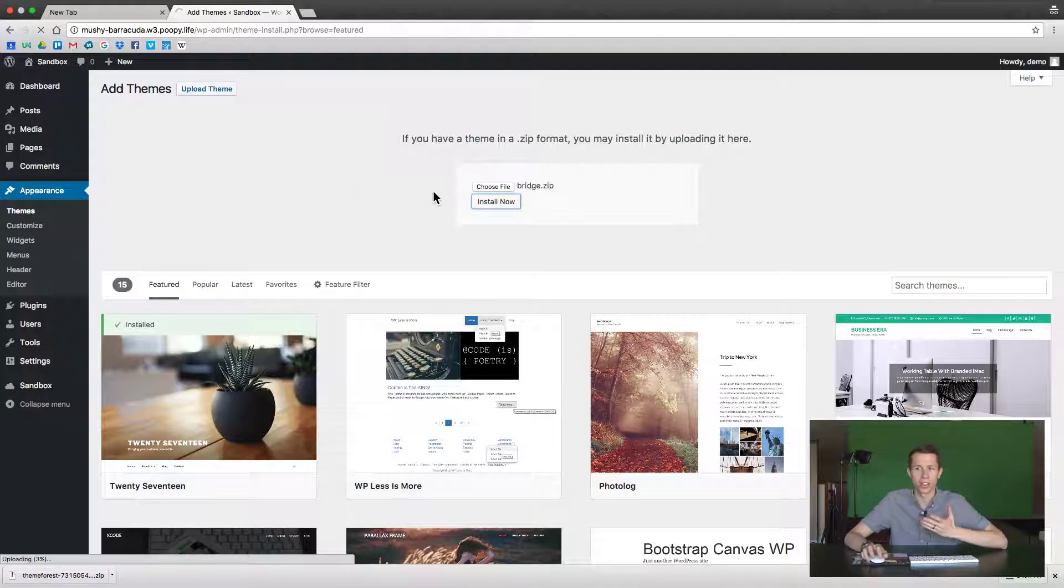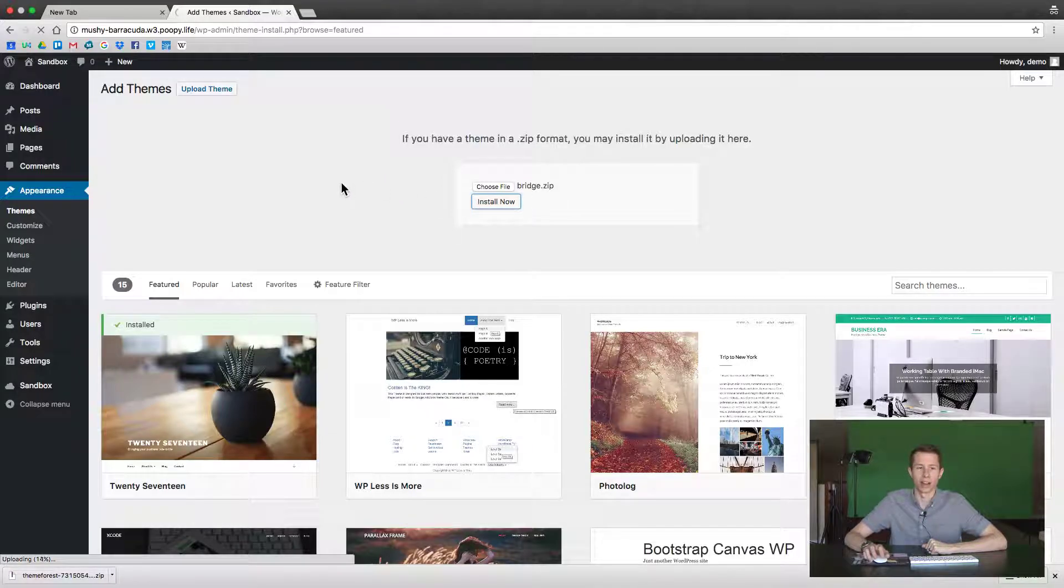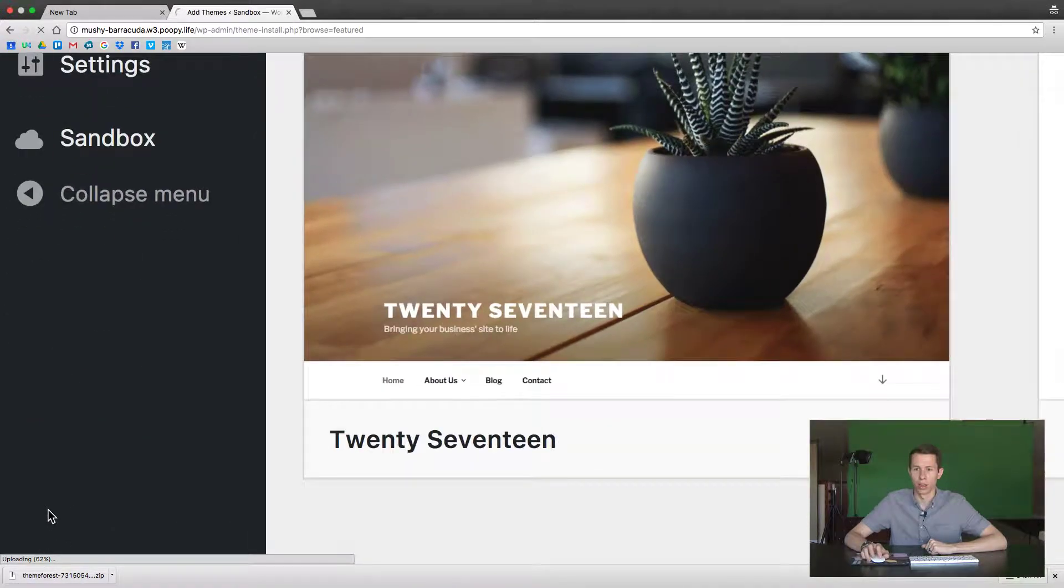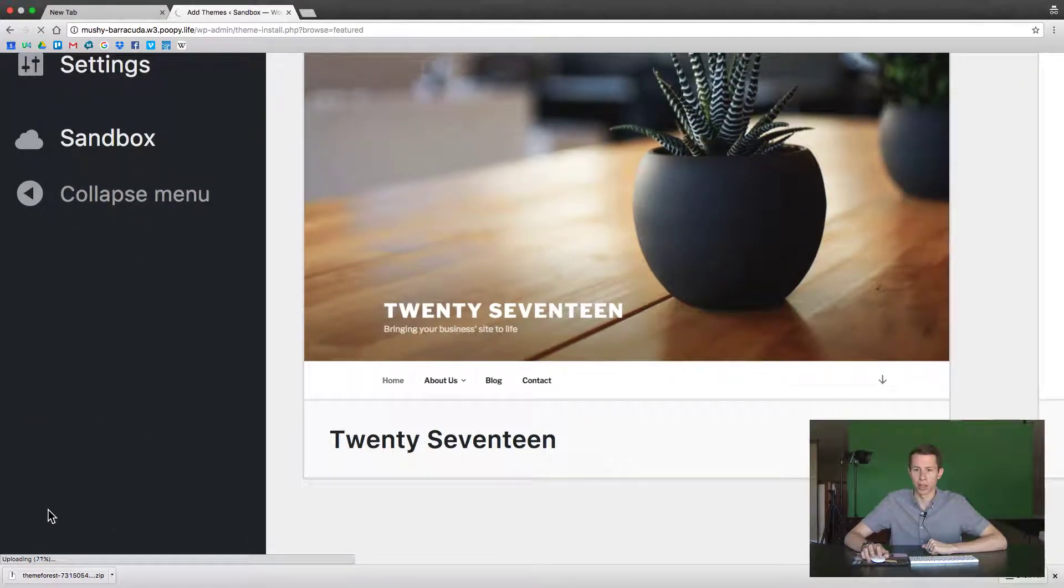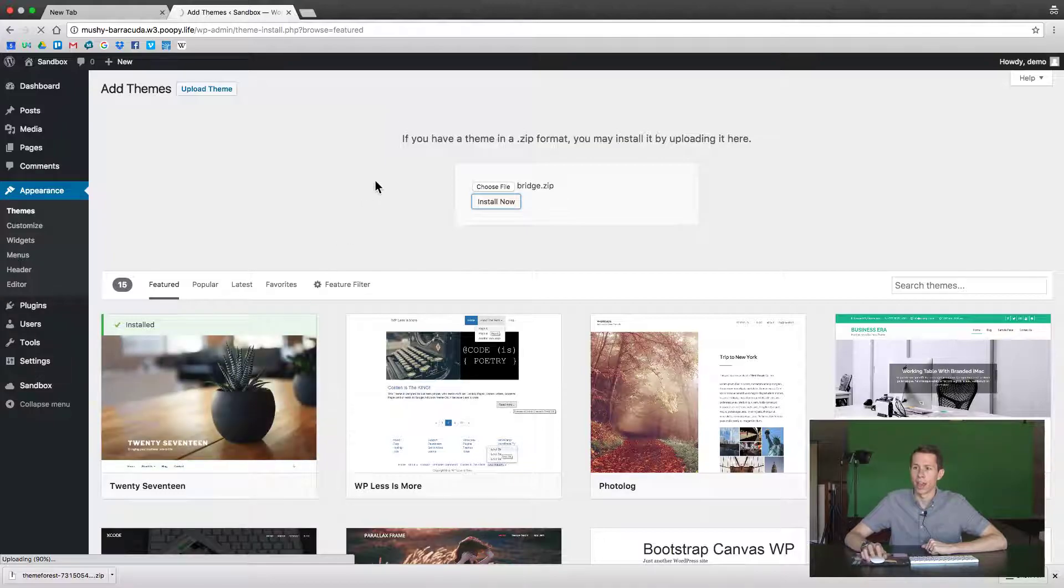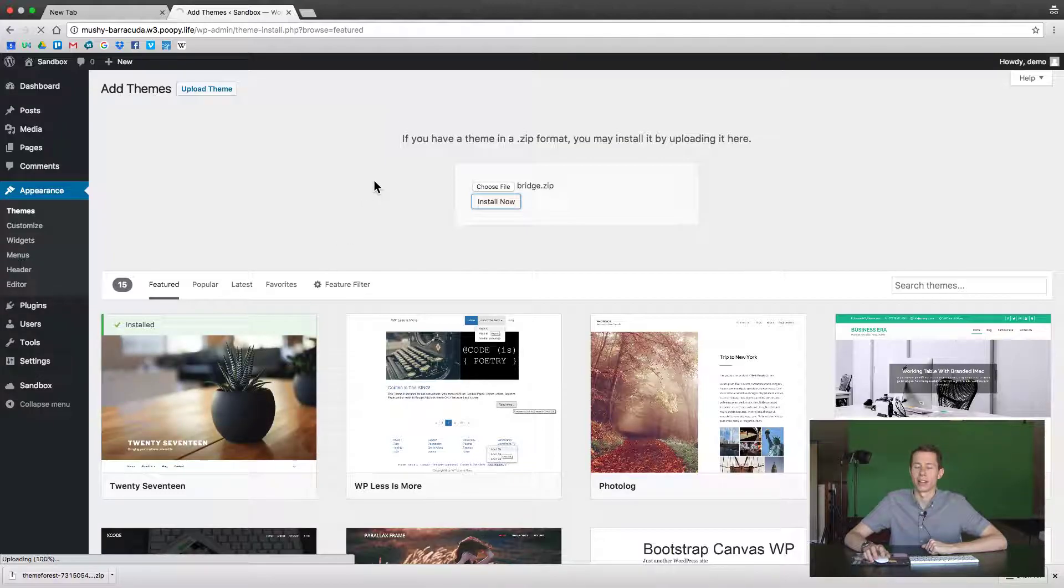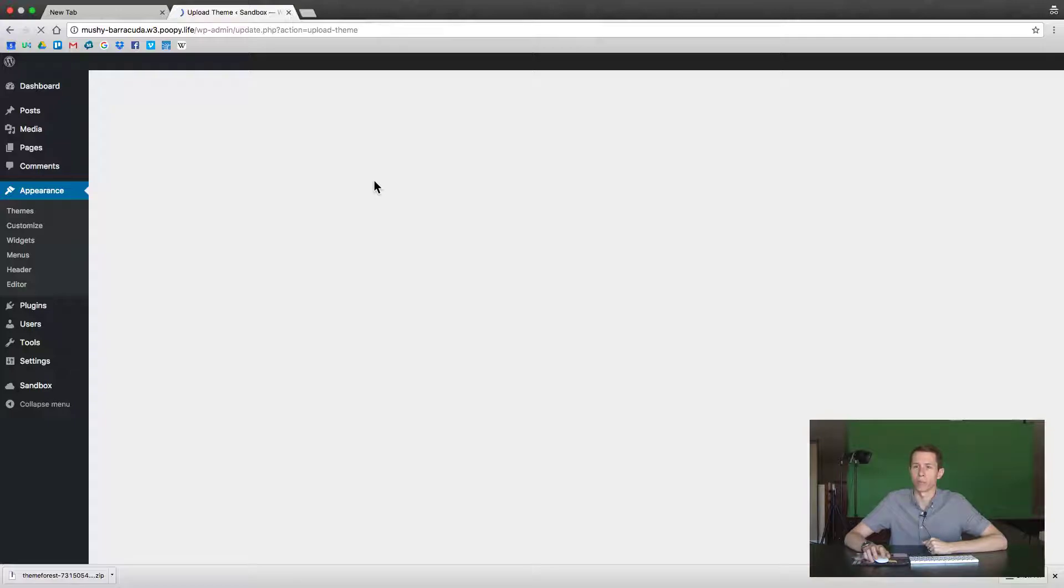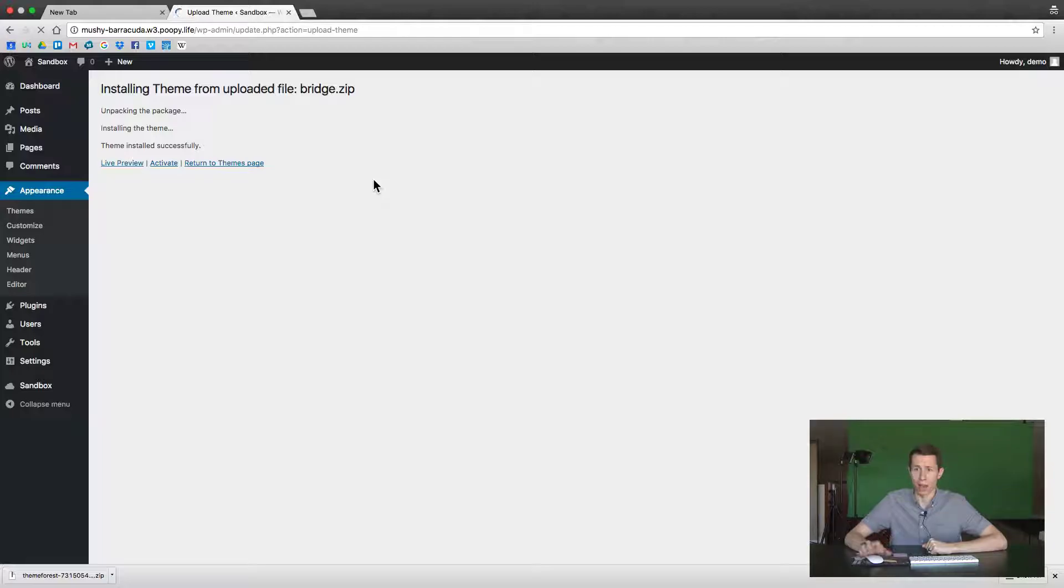So this is still a zip file. You can see down at the bottom it's showing the percentage uploading, and in this case it came in a zip file with multiple things in it like the child theme. Once it's uploaded, you're going to want to select the option to go back and upload your child theme.